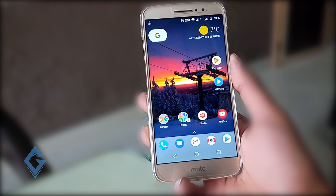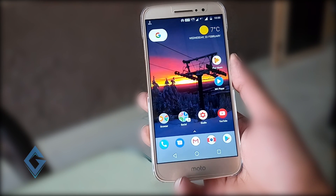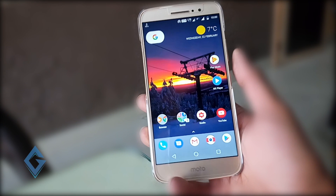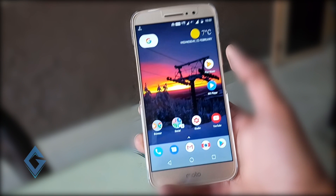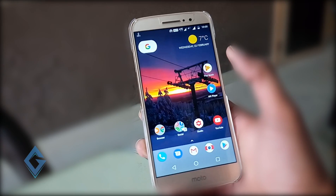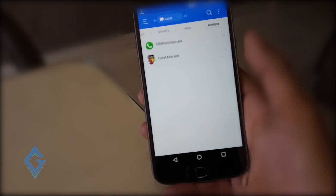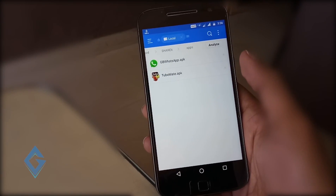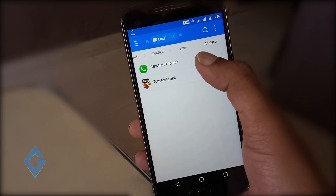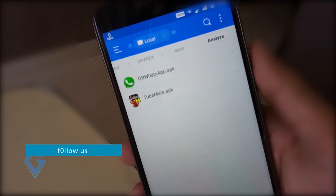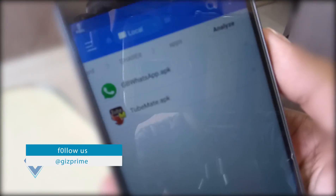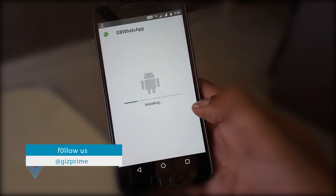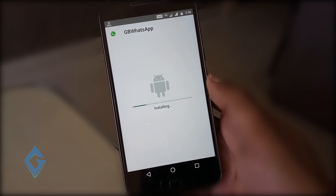This new WhatsApp status feature is currently unavailable for Indian users because it is currently rolling out only for European users. But if you are from other regions or countries and want to enjoy this new feature on your Android smartphone, simply go to the description box and download the new WhatsApp APK file and install it on your device.